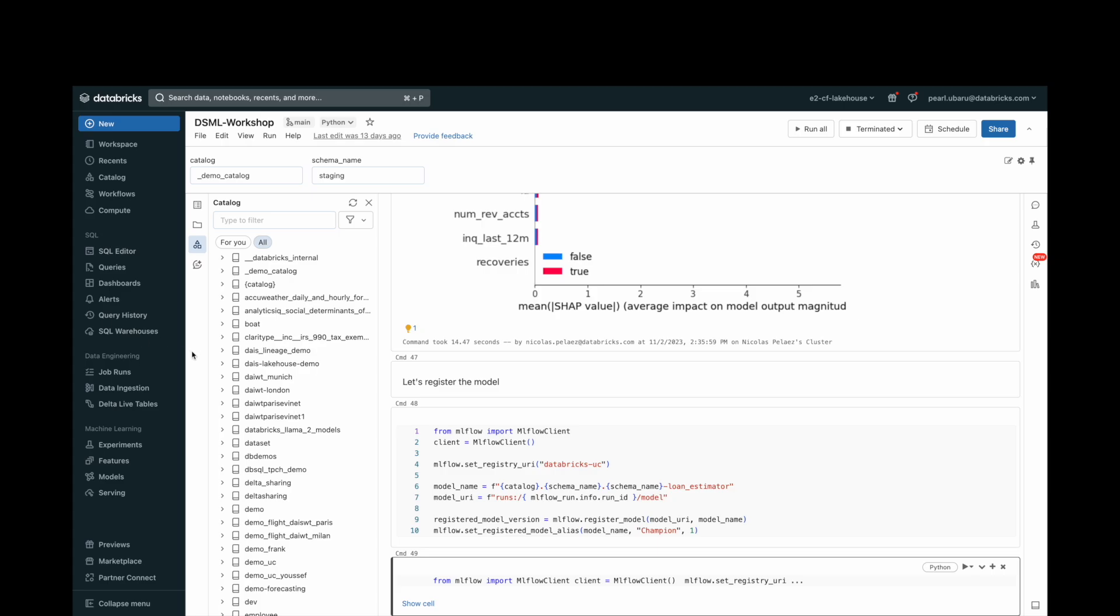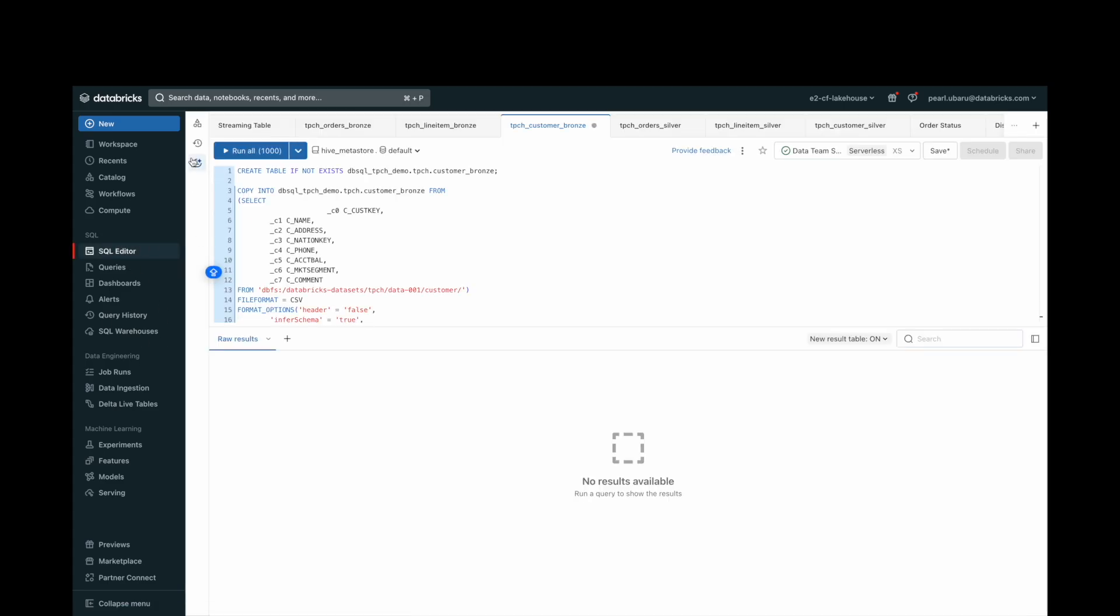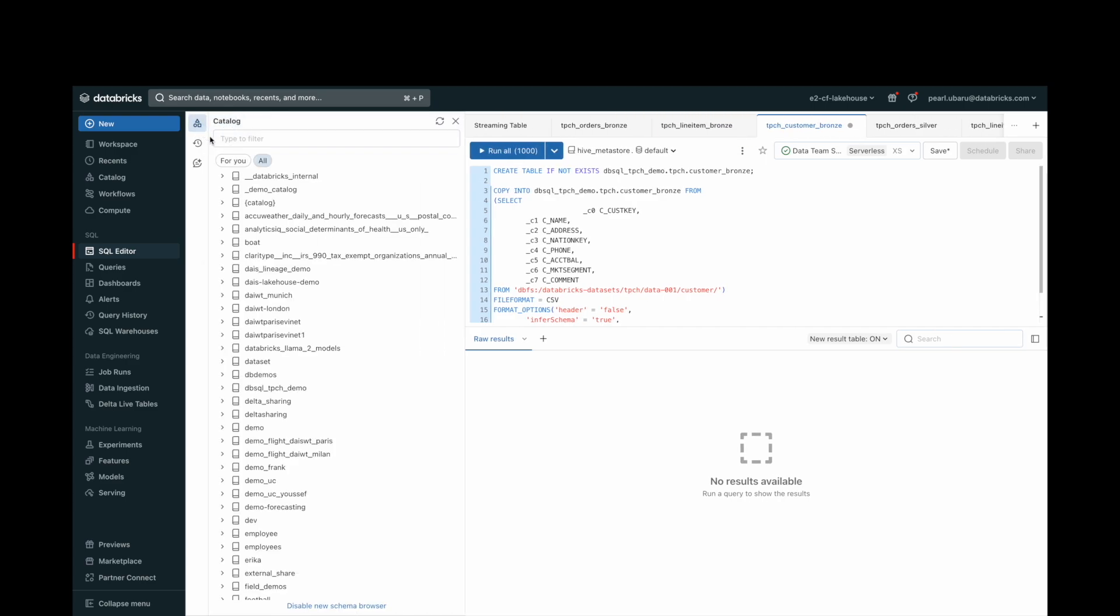Similarly, the SQL editor holds the same capabilities, making querying your data quick and efficient.